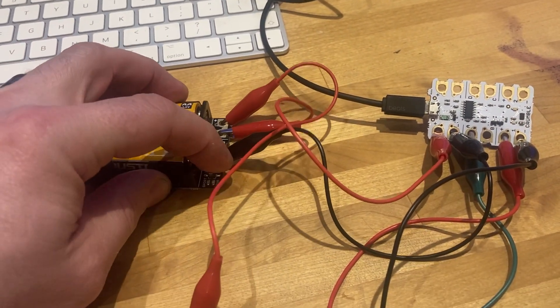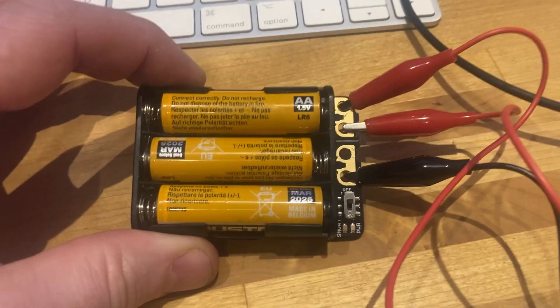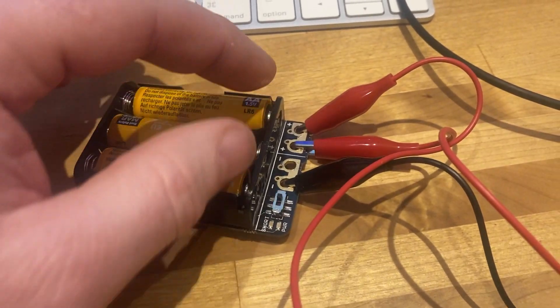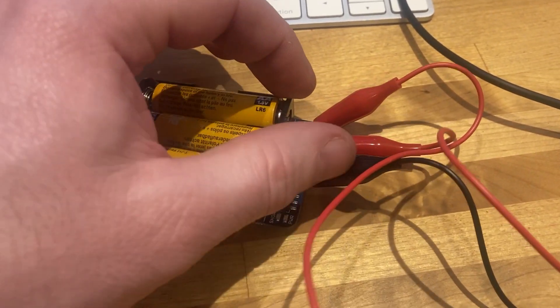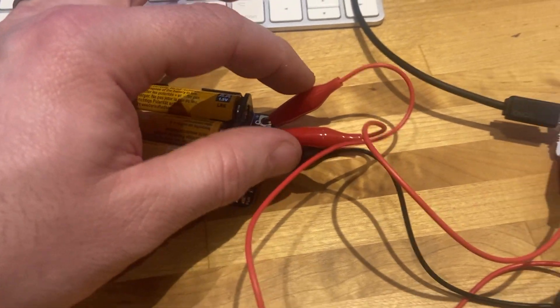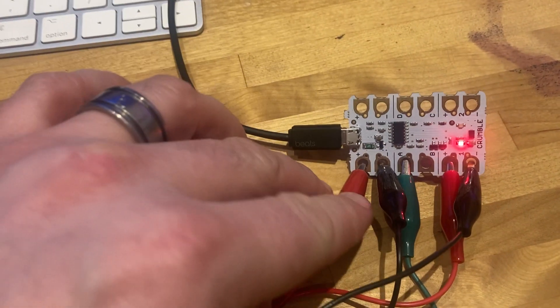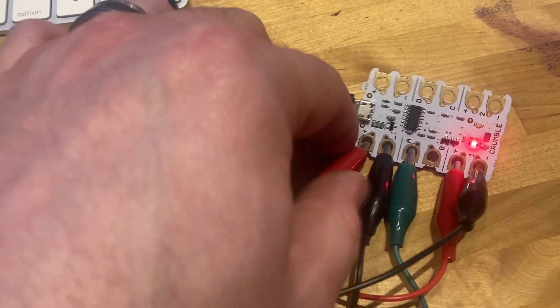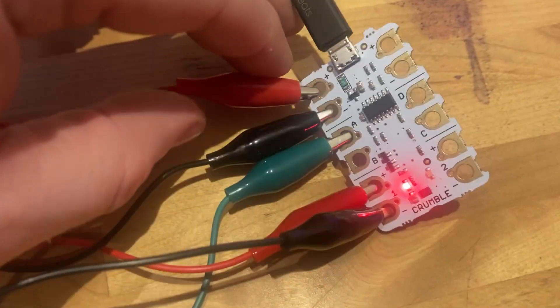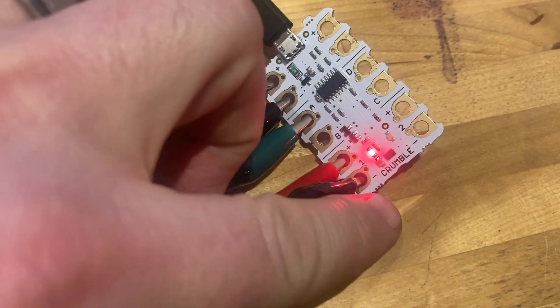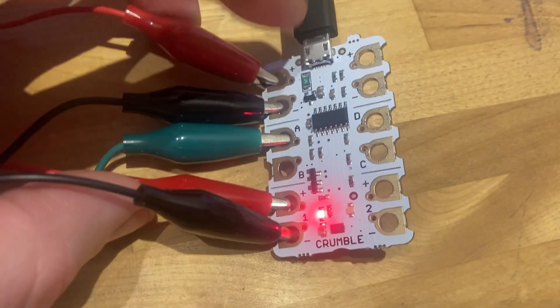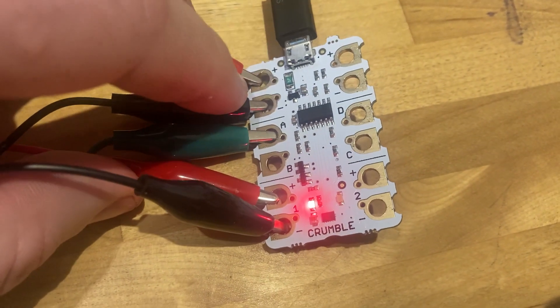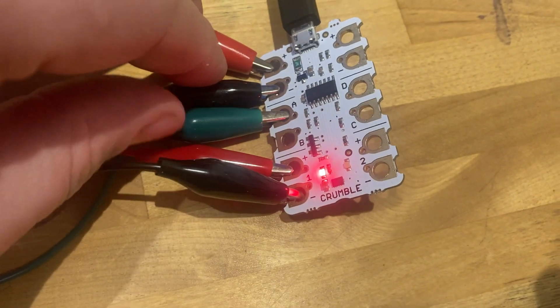I'm going to turn the battery pack off for a second. Make sure your batteries are all the right way around. You've got a negative black lead, positive red lead going to the top left of the crumble. I say top left because I want the word crumble at the bottom to be the right way around and I want to see the chips - that's the front.